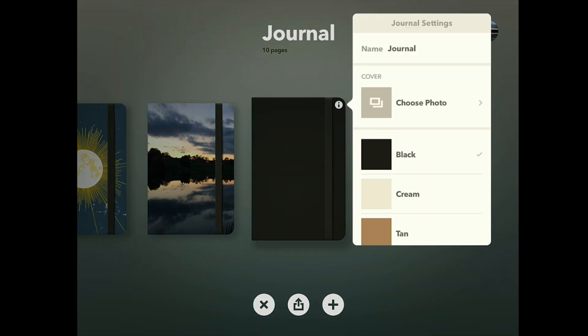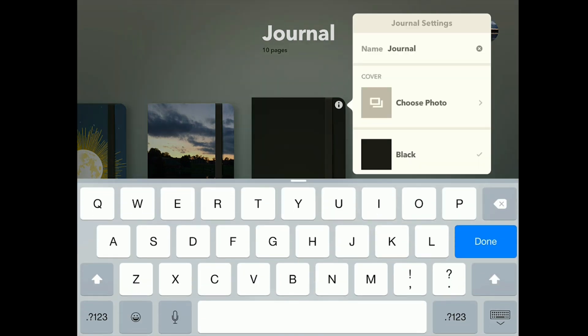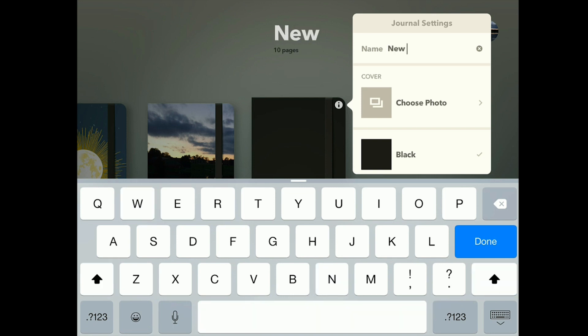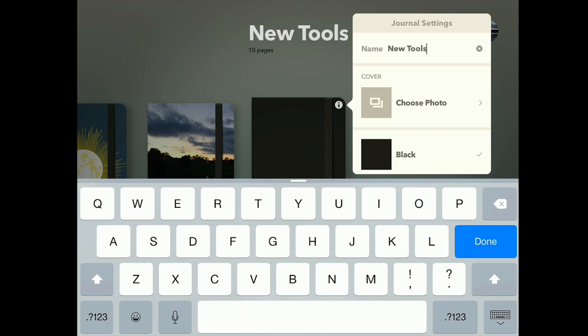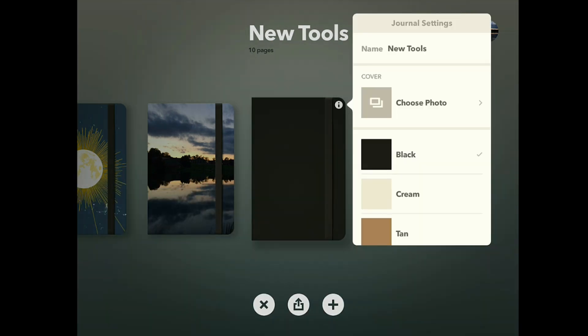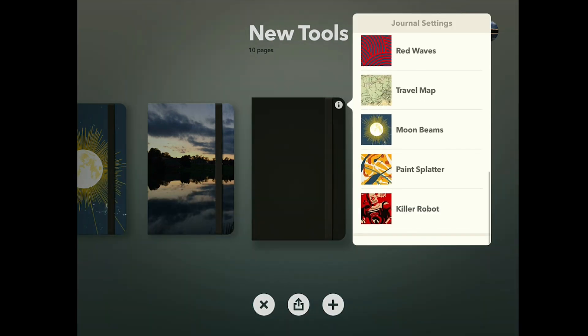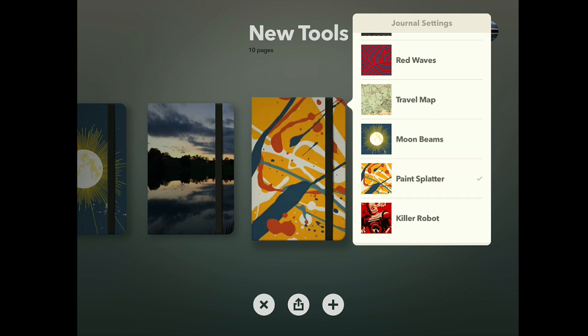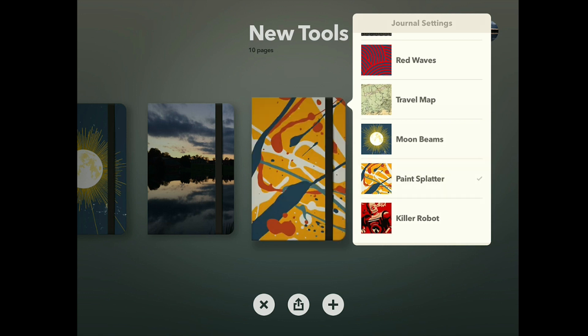What we're going to do is we're going to actually add a notebook and we will name this notebook New Tools. I know, real original, but I needed a title and New Tools sounds amazing.